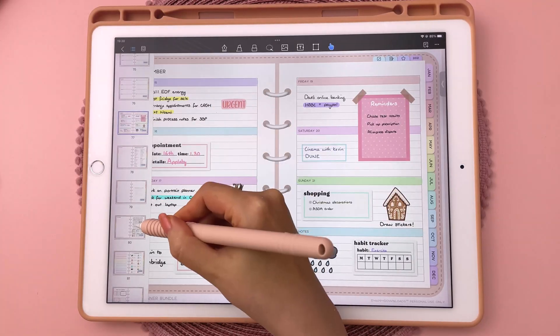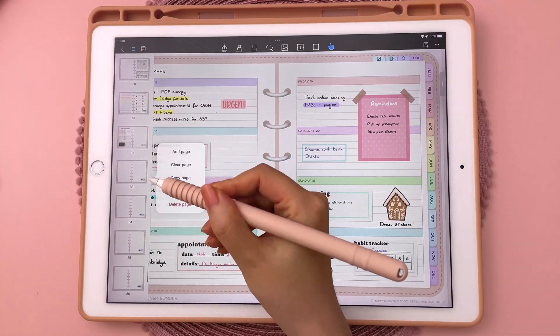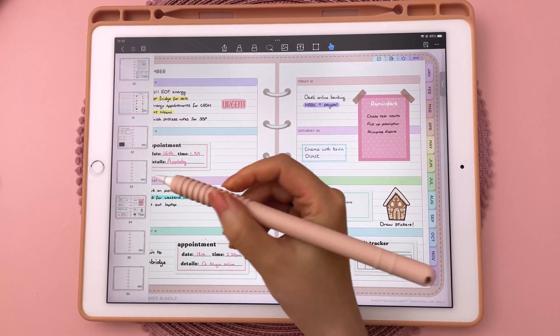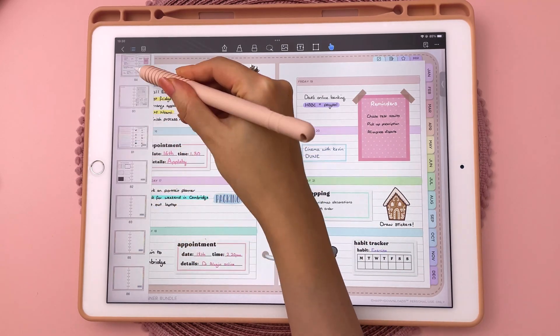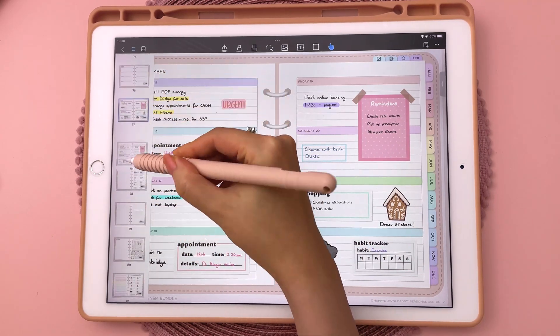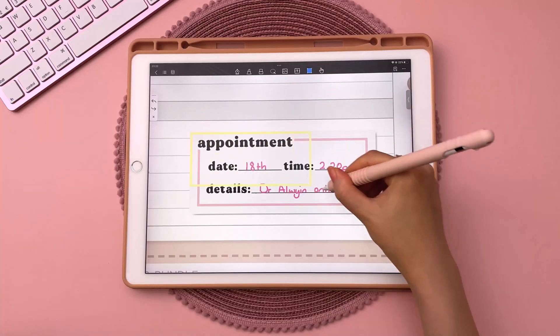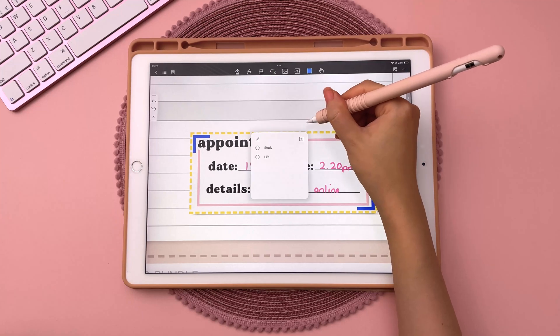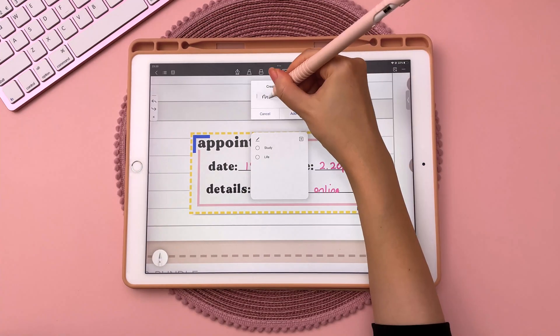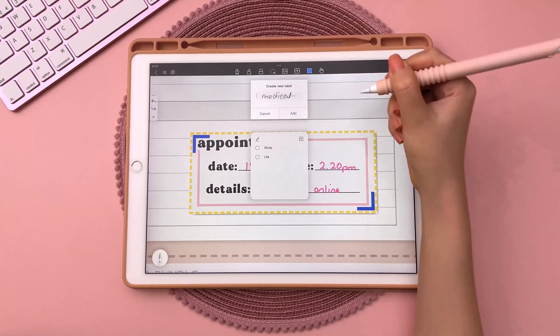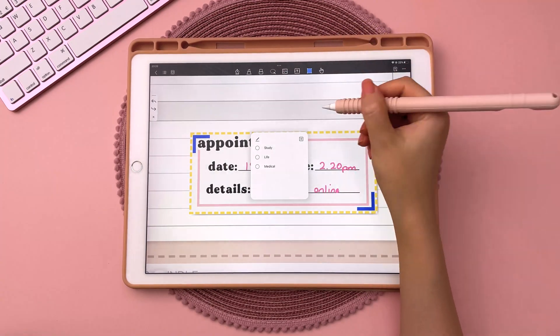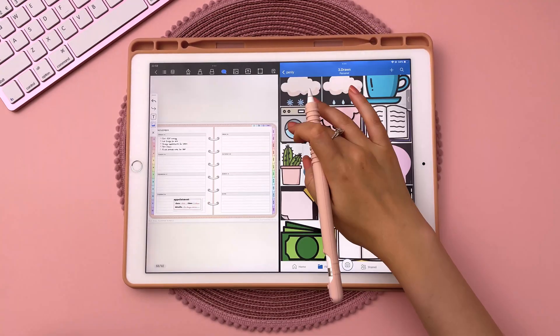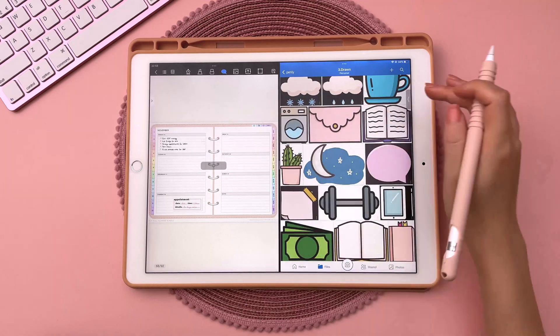It's easy to rearrange planner pages — you can copy and paste the page anywhere you like and you can also drag and drop. Another useful feature is being able to tag your notes into different categories for quick reference at a later point.